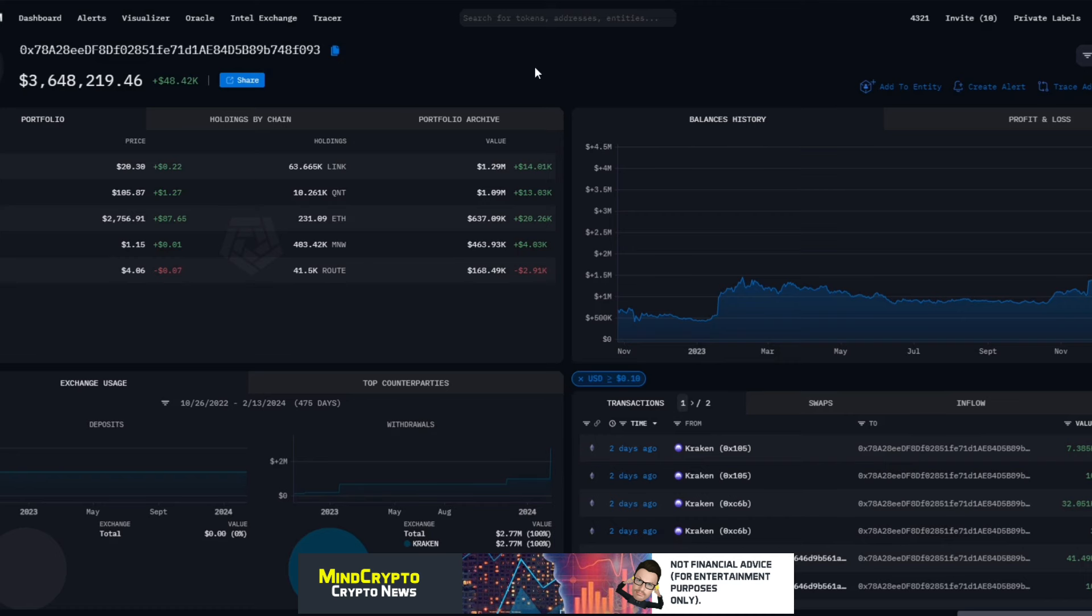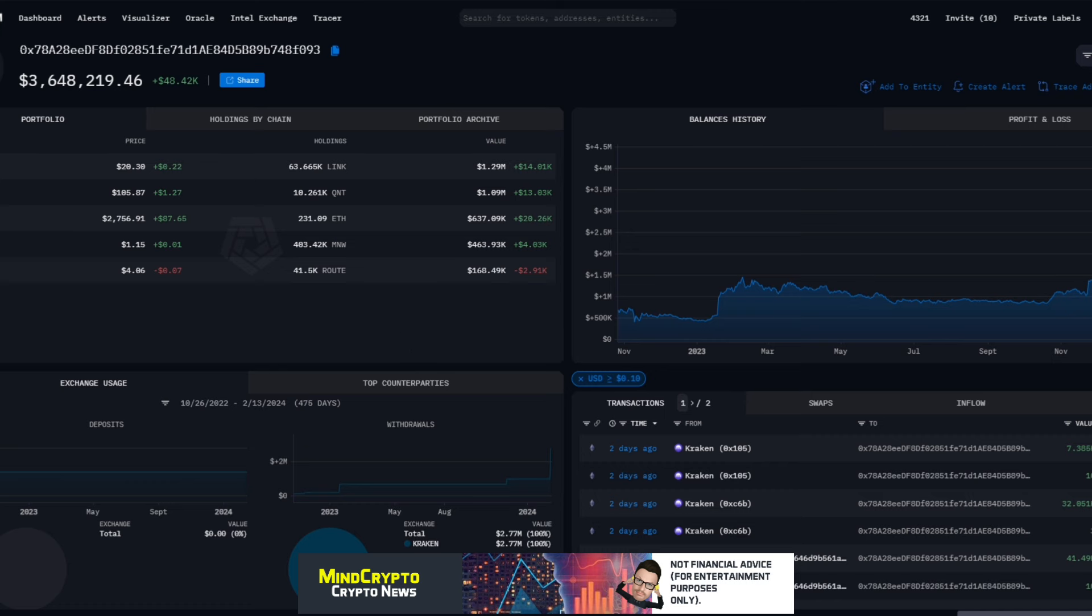And we see this now, this is a big player I talked about yesterday. What I'm noticing here is every one of these coins produce some form of interoperability, bridging in some ways. We've got Link, we've got Quant, we've got MNW, we've got Root, all providing access or some interoperability between blockchains, which is what is needed.